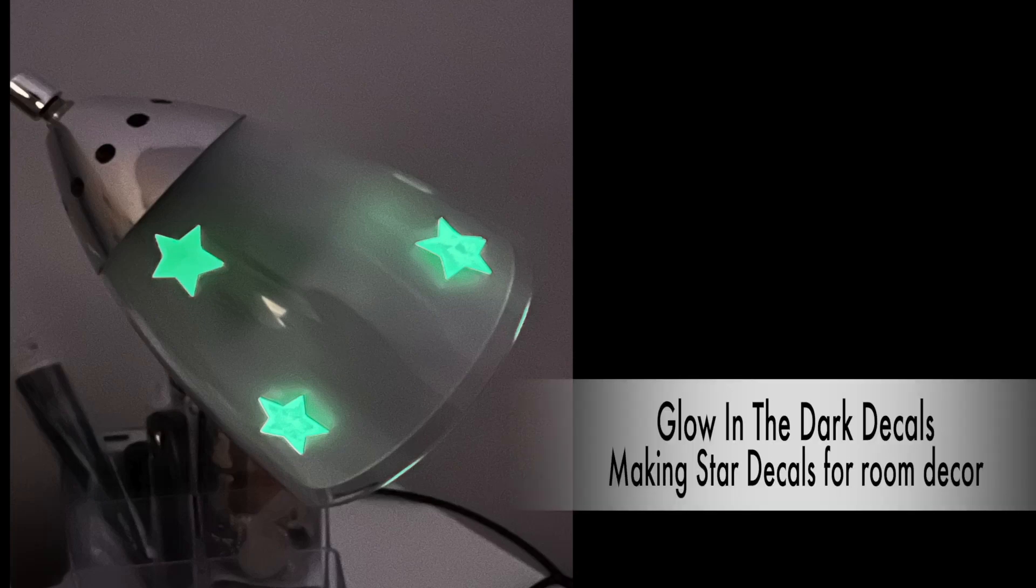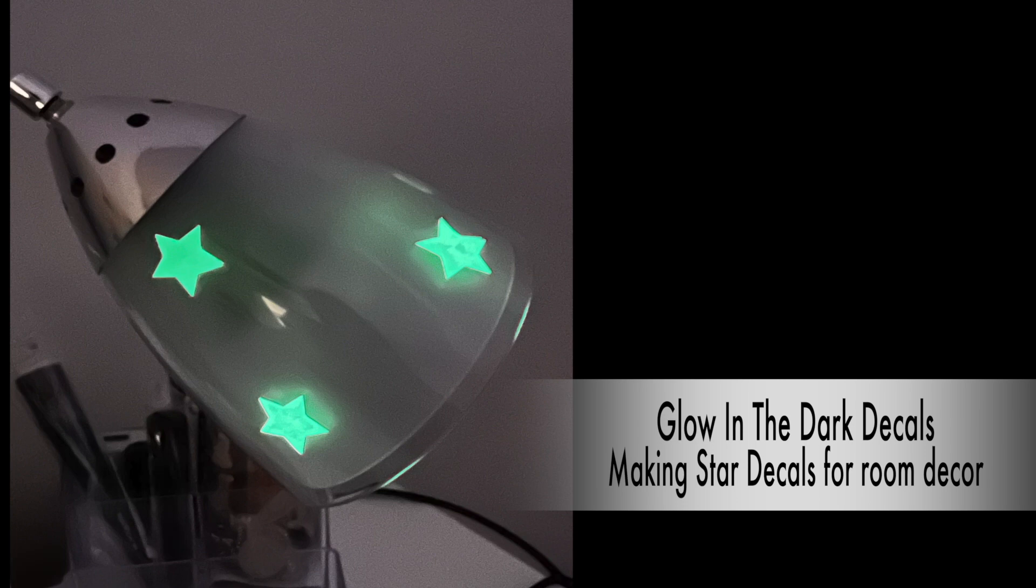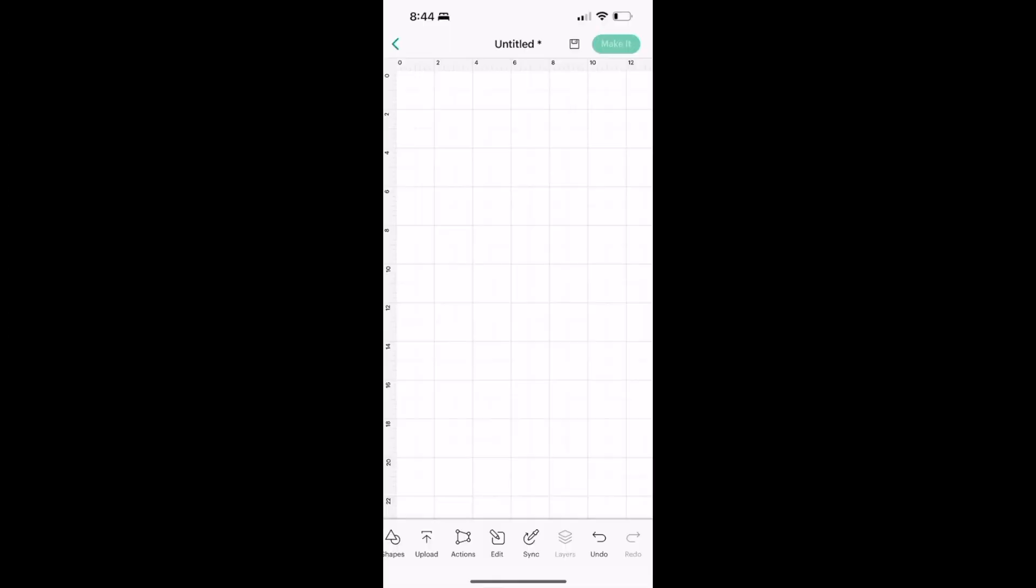Hi, today I'm going to walk you through making glow-in-the-dark decals, a simple project for your wall or your nightlight like I did.